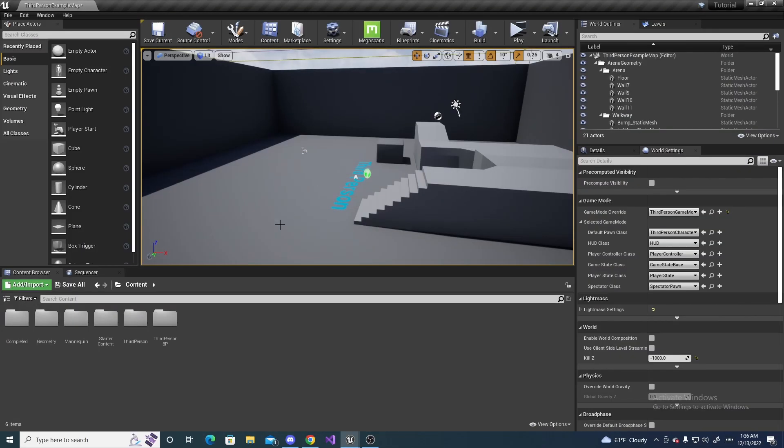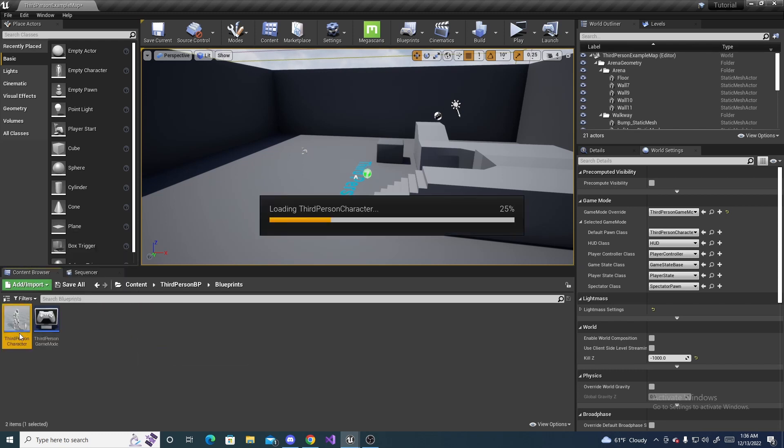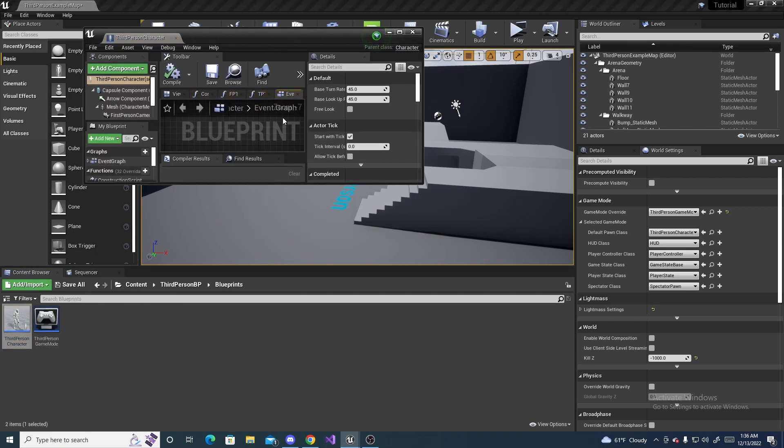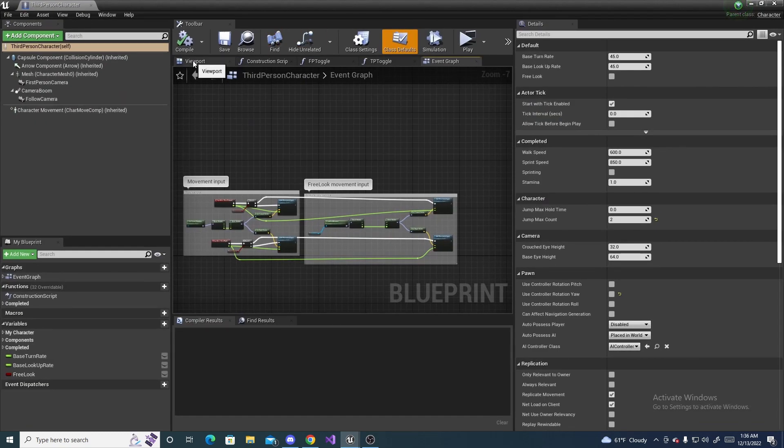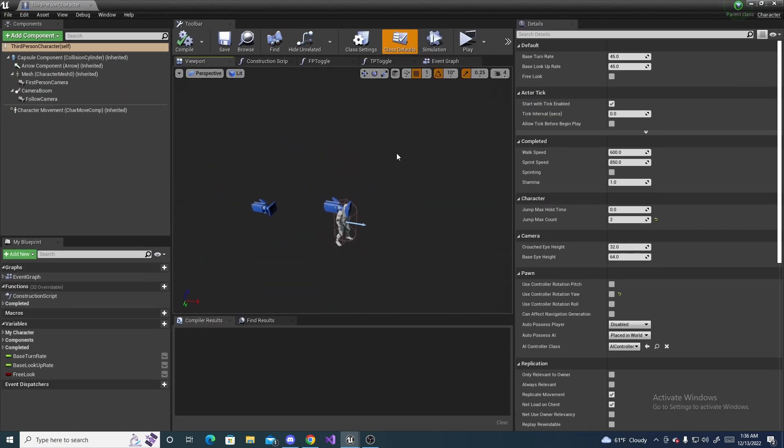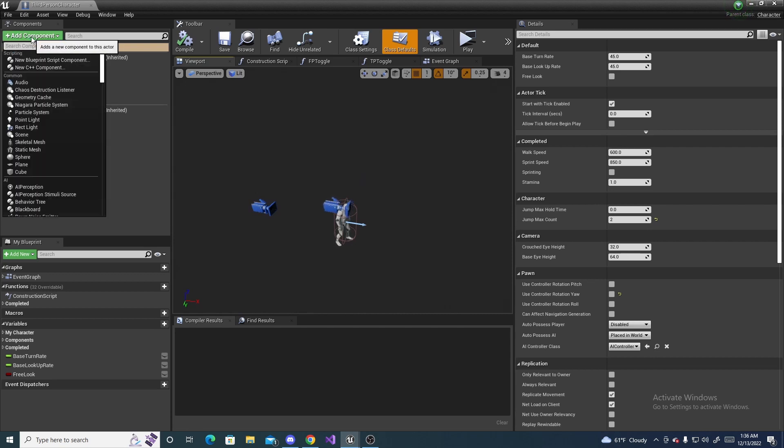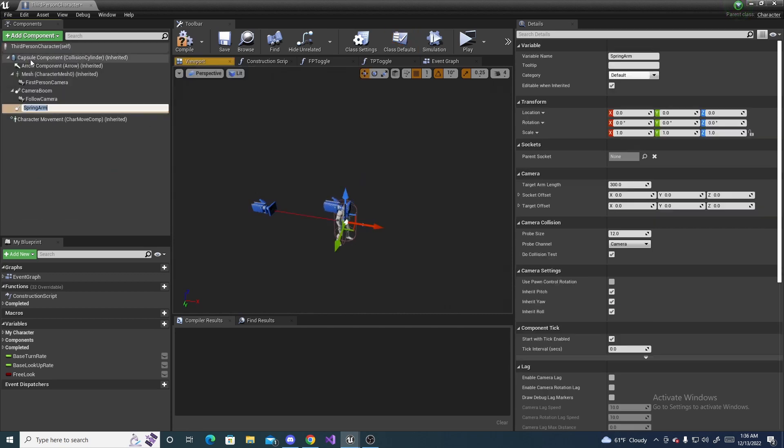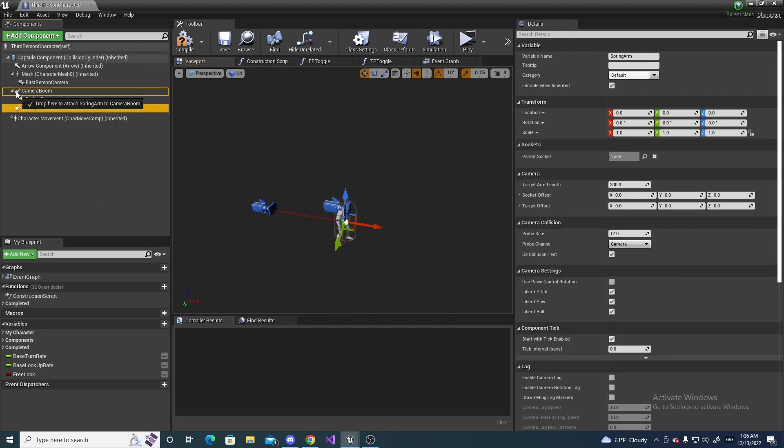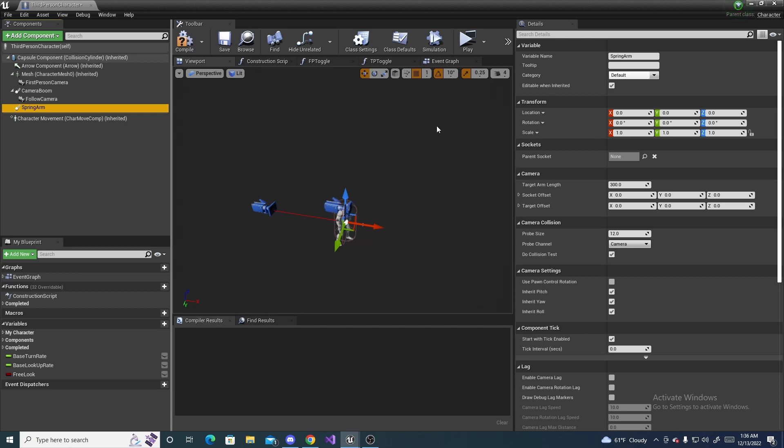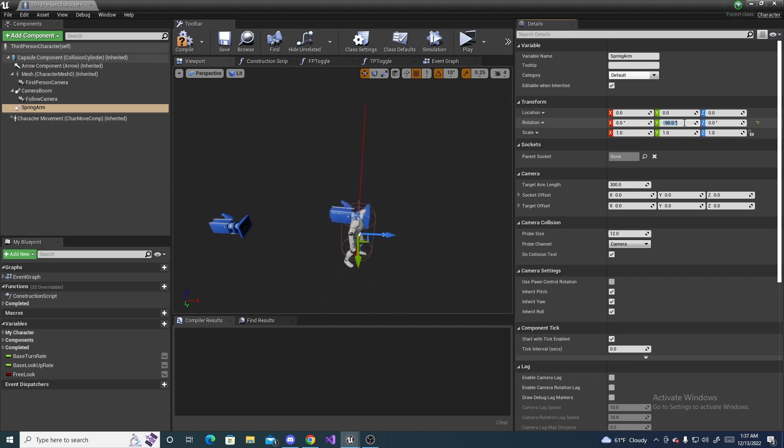Alright, so the first thing you're going to want to do is go to your third-person character, or the first person. It doesn't matter which one. And go into your viewport. And we are going to add a spring arm component into it. And make sure it's parented to the capsule component. And over here on the rotation, set its rotation to negative 90.